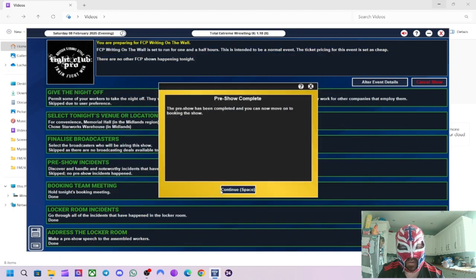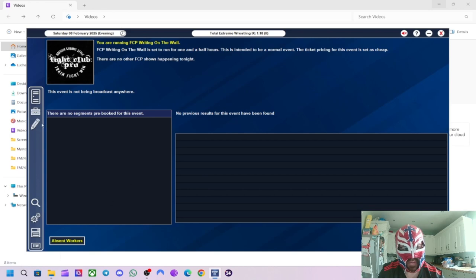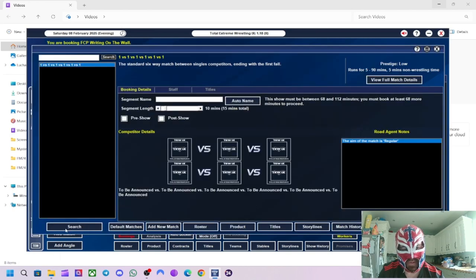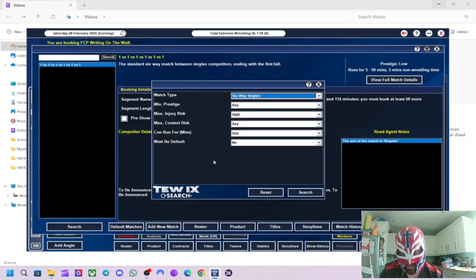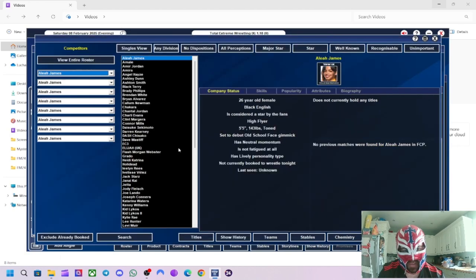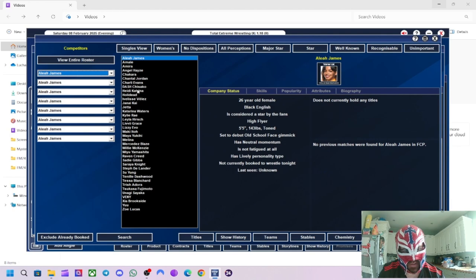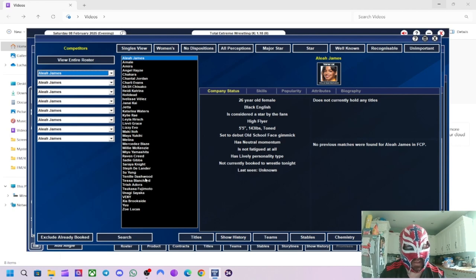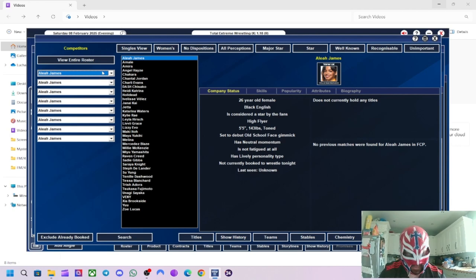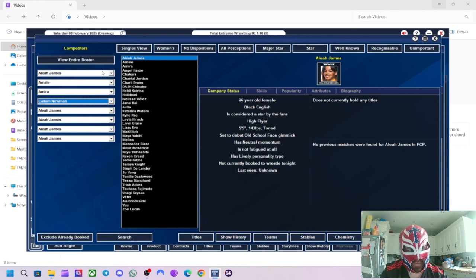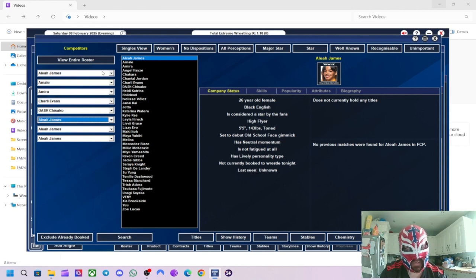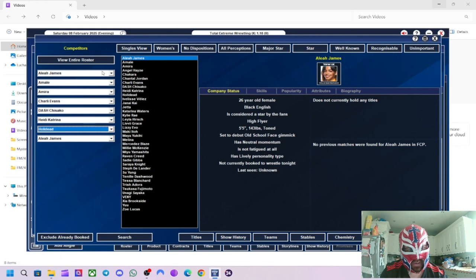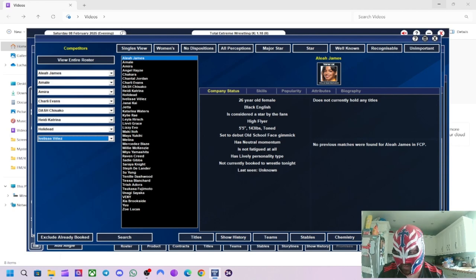So, what we're going to do first is have Zoe Brookside versus—you know what? I completely forgot who it was now. So a lot of these matches are going to be eight-way singles to start off with because I'm just trying to test out some of these women wrestlers. We haven't got that many yet. There's some more coming as well, but we'll tell you about them next show. So, what we'll do is we'll have Aaliyah James, Amale, Amira, Charlie Evans, Dash Chisako, Heidi, Holly Dale, Ivelisse in the first match.